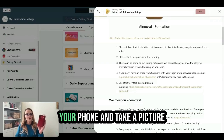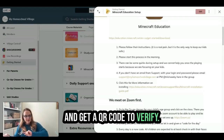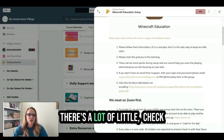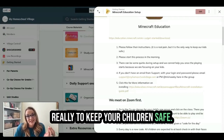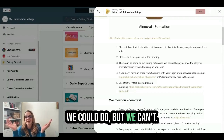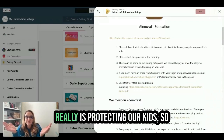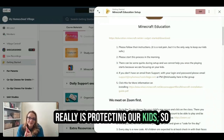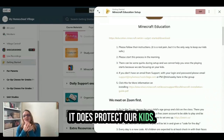They ask you to take your phone, take a picture, and get a QR code to verify. There are a lot of little checkboxes you have to do, and it's really to keep your children safe. I wish there was something we could do, but we can't. What it really does is protect our kids, so I can't get too whiny about it.